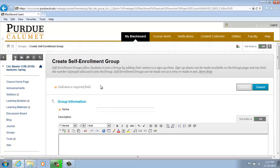Under the Create Self-Enrollment group, enter a name in the Name text box. For our purposes, we will call this Group 1.